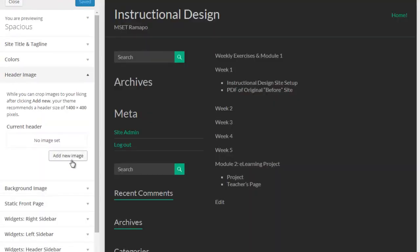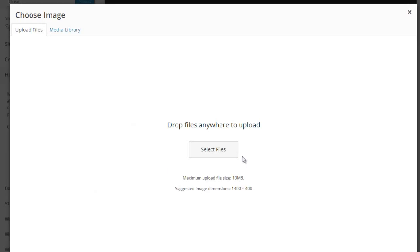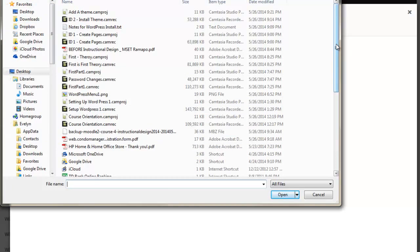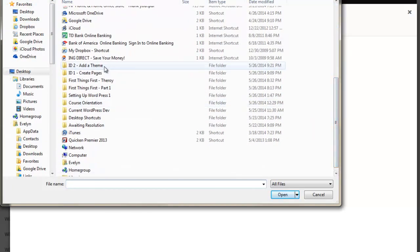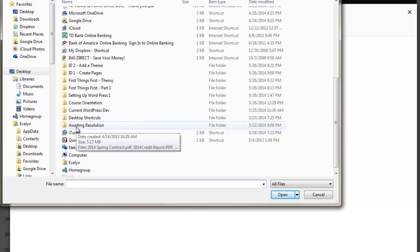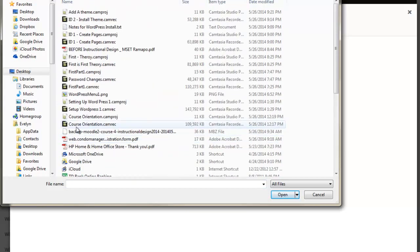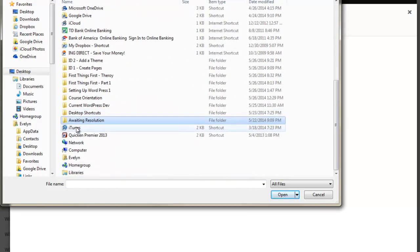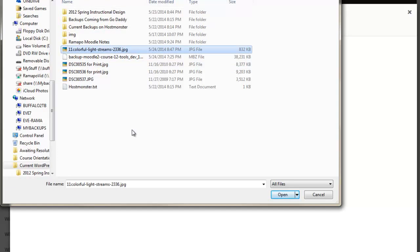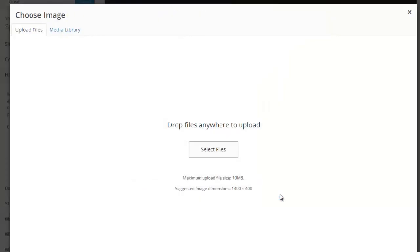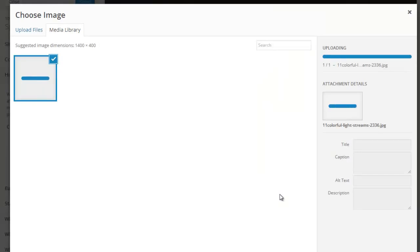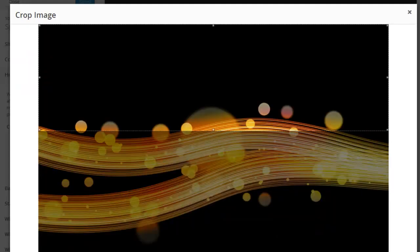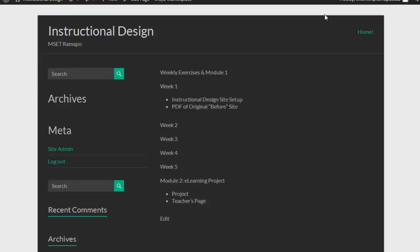And come under header images. Click on add a new image. Select a file. And pardon me while I find that file. And here is the Lightstream piece that I have on our instructional site. I'm going to go ahead and click and open that. That's going to upload that. And now I'm going to select and crop it. Remember that what I'm doing here is I'm selecting a header image. Let me just pop back here.